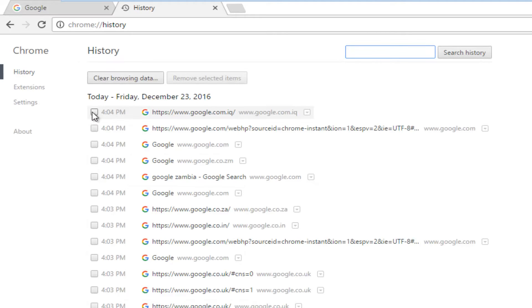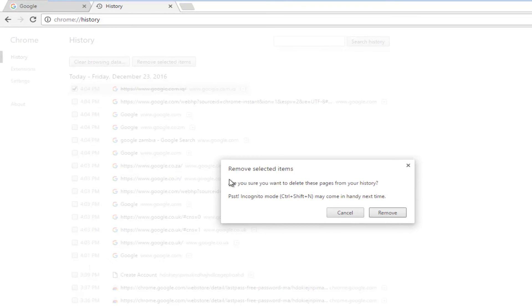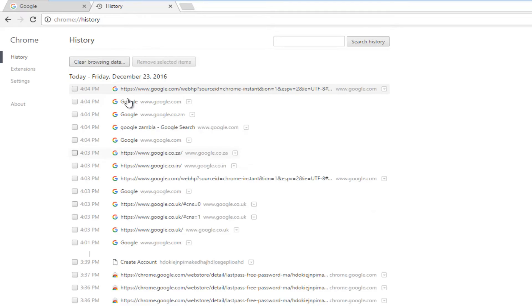If you want to delete certain entries, you can just left click on any one point and you can remove the selected item. Please know you'll be prompted asking if you are sure you want to remove the page from your history. You can clear all of your browsing data by left clicking on Clear Browsing Data right here. You can also search your browsing history for certain keywords using this search bar up here.